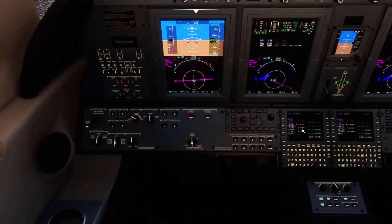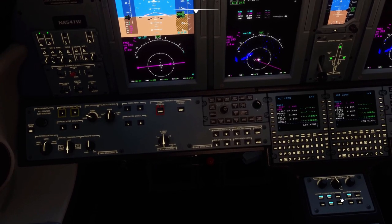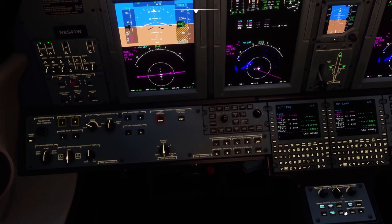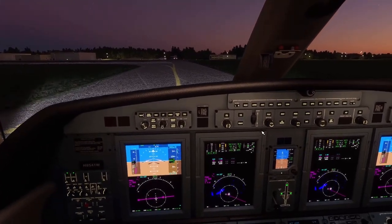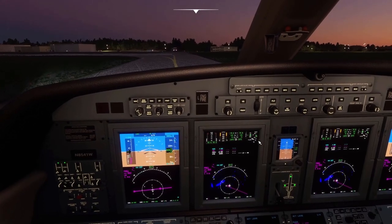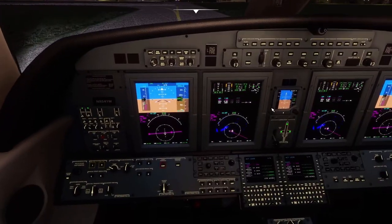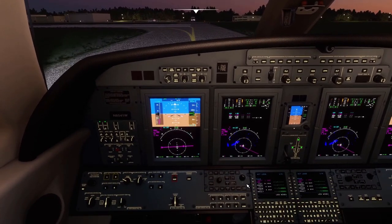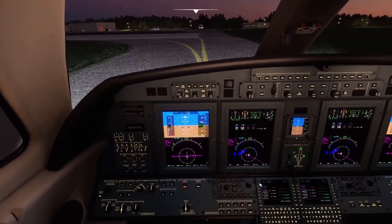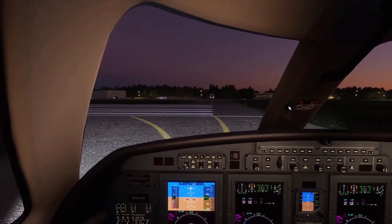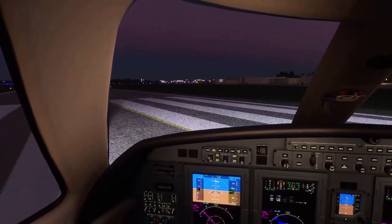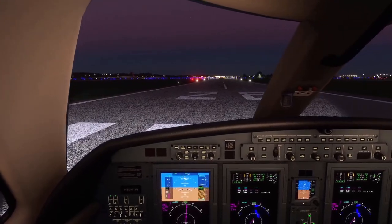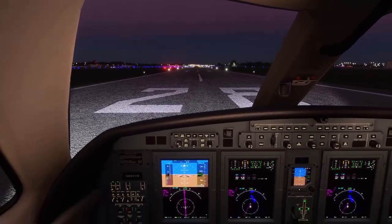Here we are at runway 28. Landing lights on, strobes on, and logo light. Got the elevator trim set during taxi and I just lowered flaps to 15 degrees. Once we get up to the runway I'll turn the pitot heat on. I love the strobe effect on the ground, it's so cool.